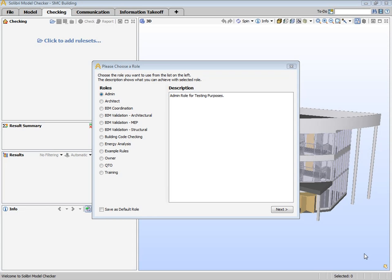This is the Checking Layout. The purpose of the Checking Layout is to perform the quality checks for the model or several models based on selected rule sets.